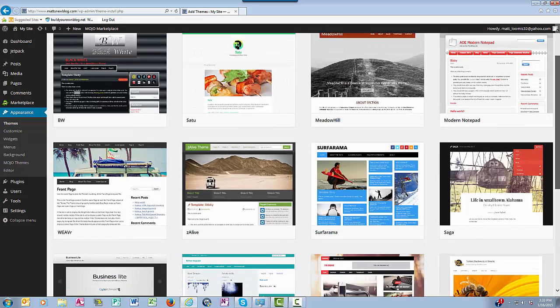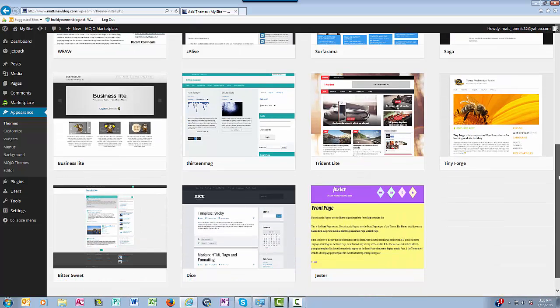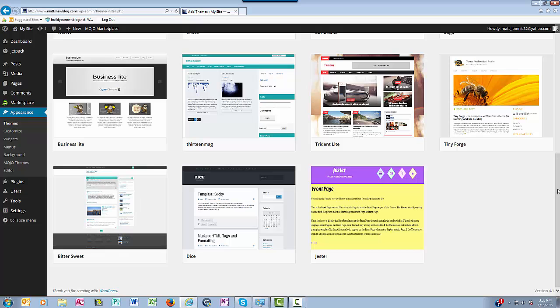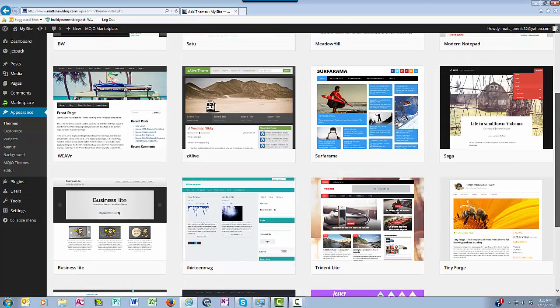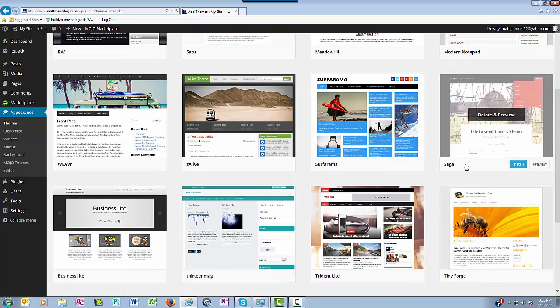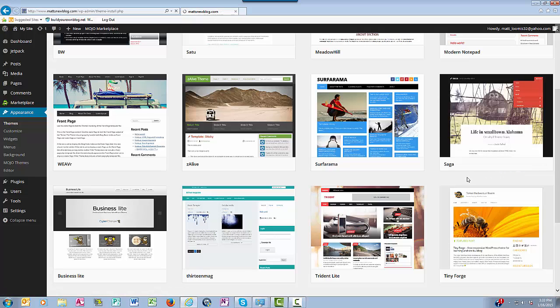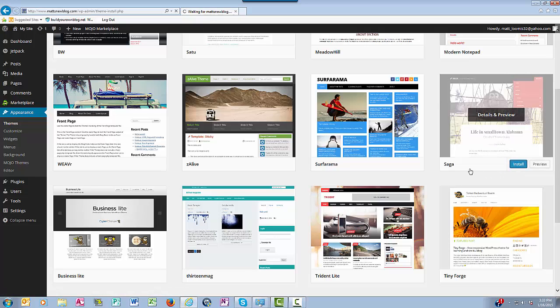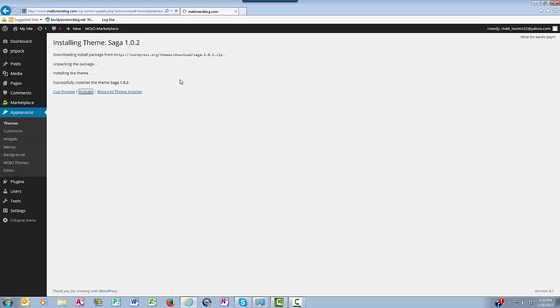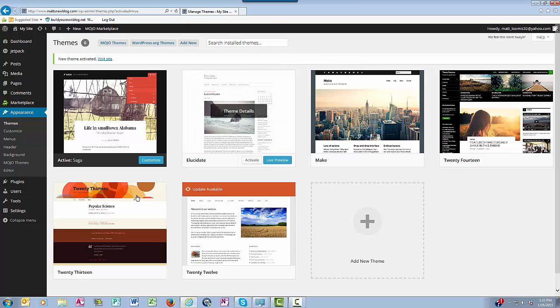These are continuation of the free themes that you can choose from. As I'm browsing through here, let's suppose I like the Saga theme. I'll just simply click Install and then I'll click Activate, and now the Saga theme is active on my blog.